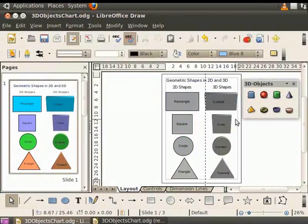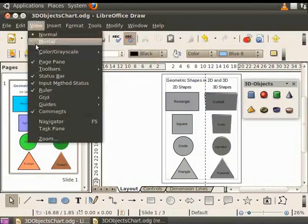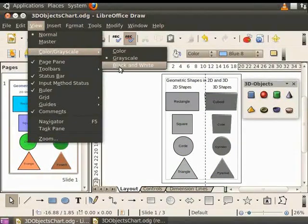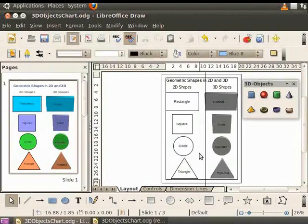Now, let's change the view to black and white. From the main menu, select View and click Color or Grayscale and select Black and White. You will see that the objects are now displayed in black and white.